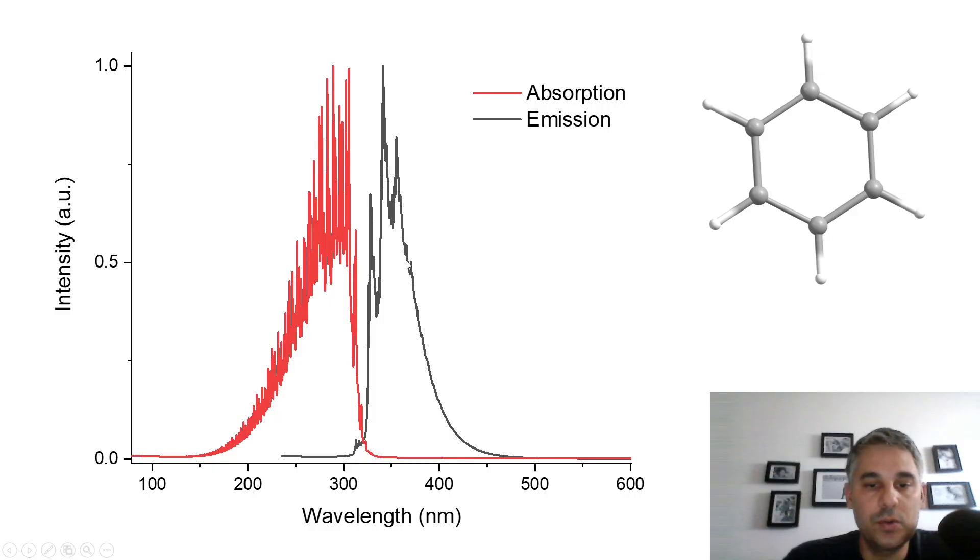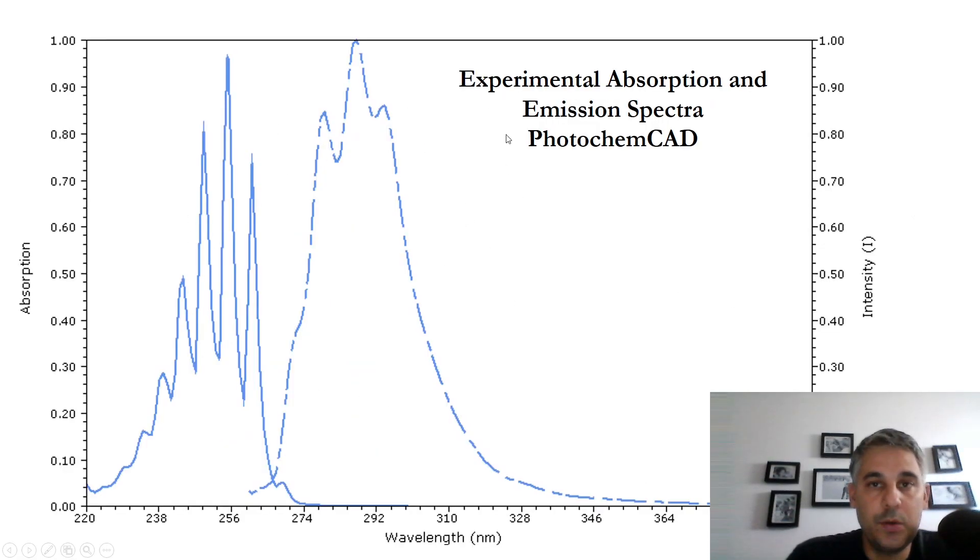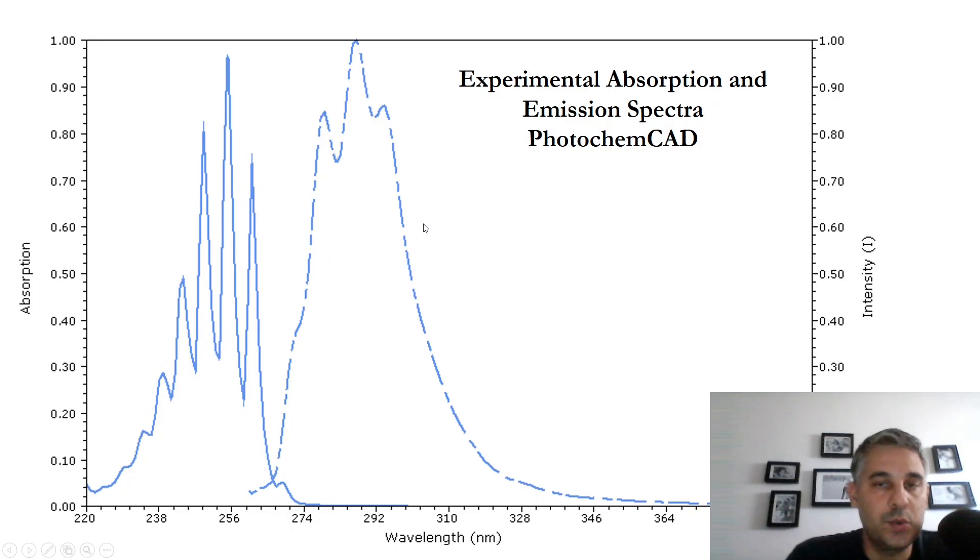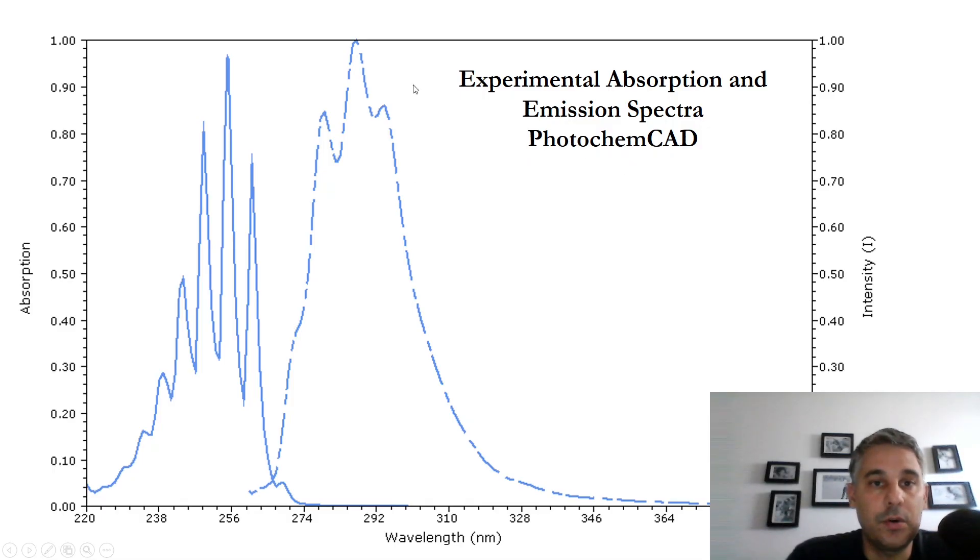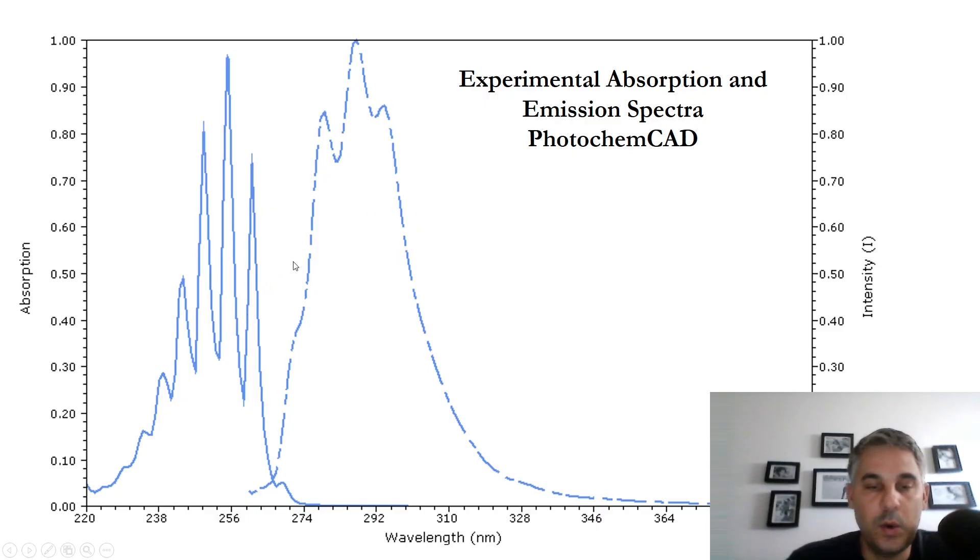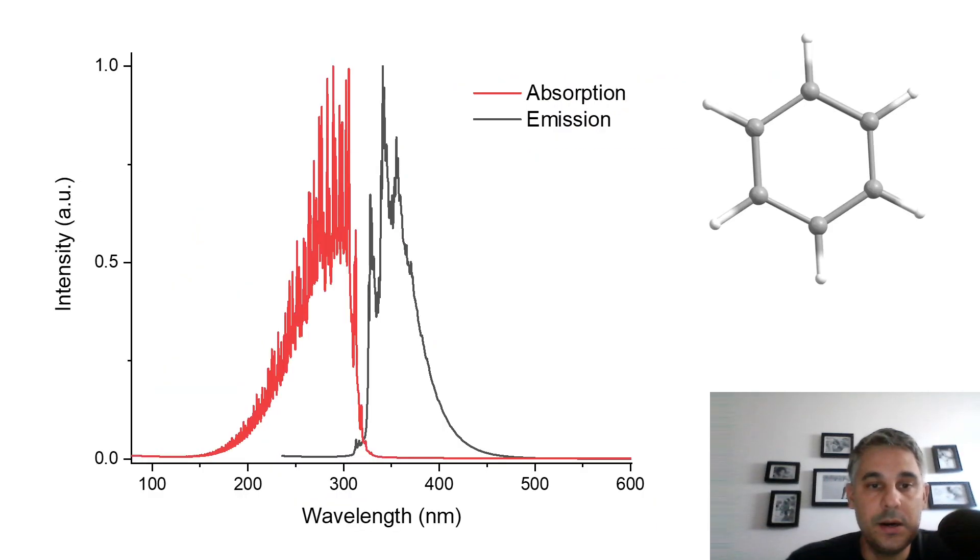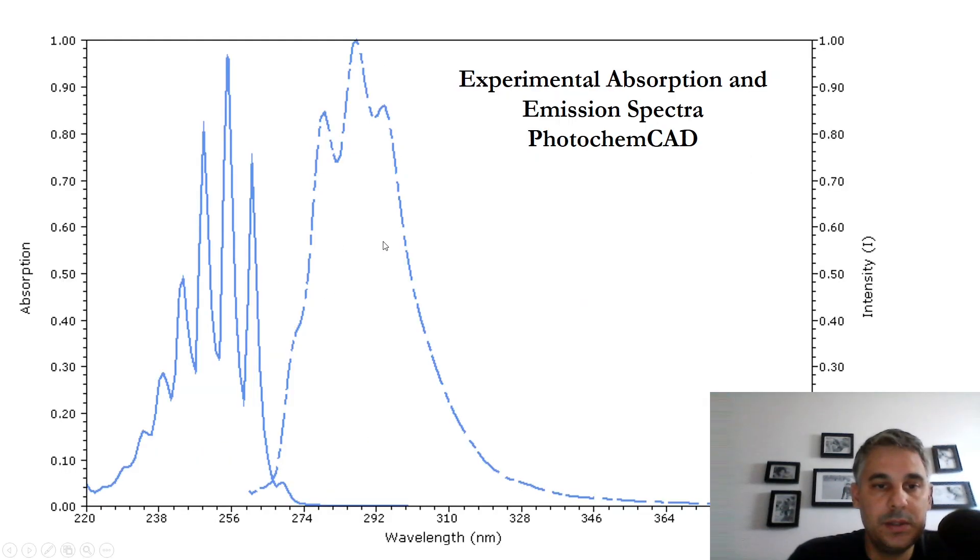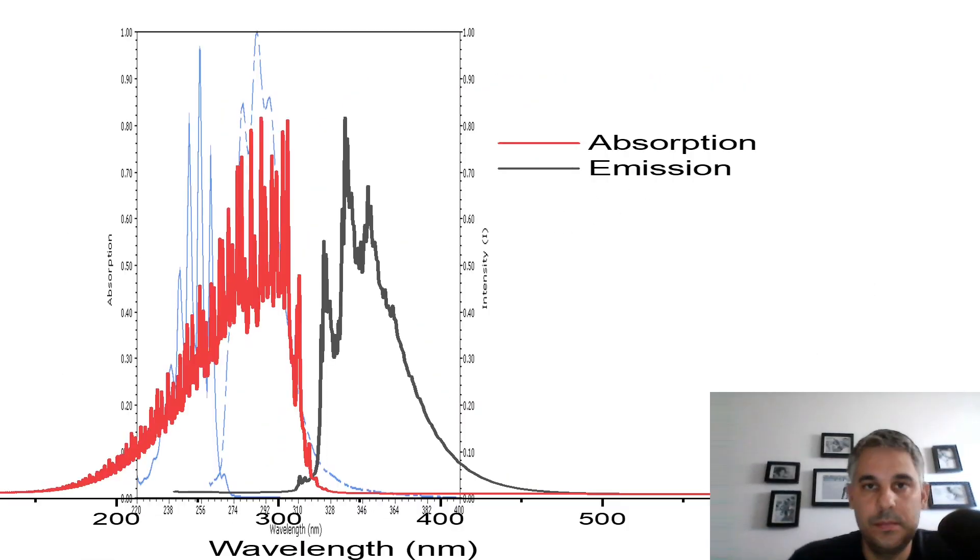So the red is the absorption spectrum and the black is the emission spectrum for benzene. This looks quite good qualitatively, but if we compare with the experimental spectra, which were taken from PhotoChem CAD, that's a very useful database which is free for retrieving spectroscopic information for many, many molecules. So we see here that qualitatively our spectra look quite similar to the experiment.